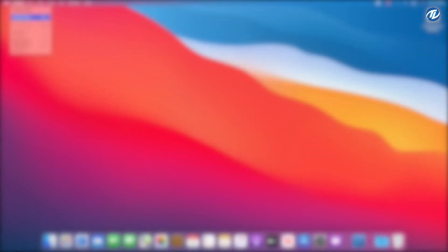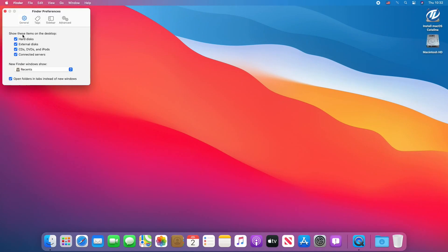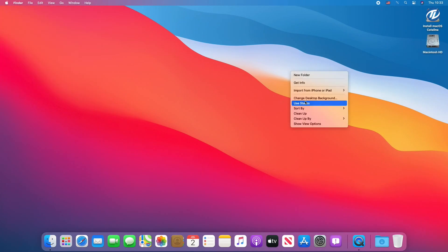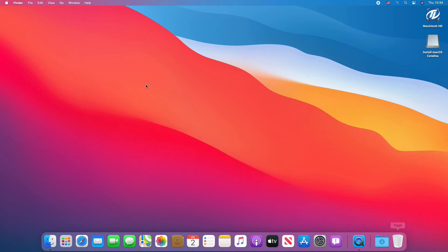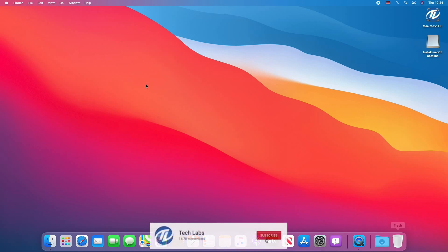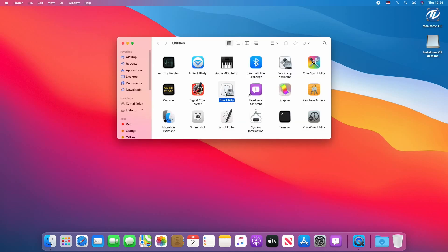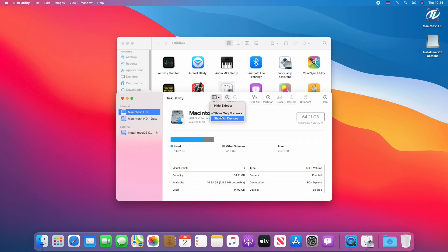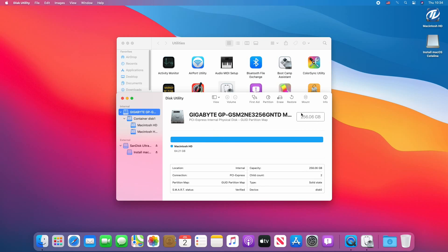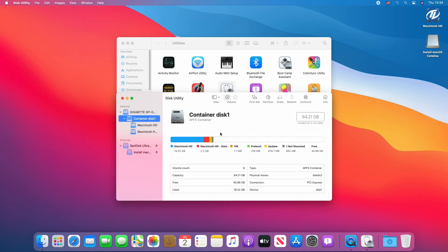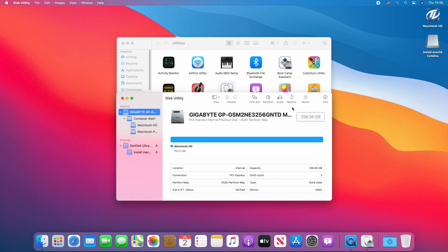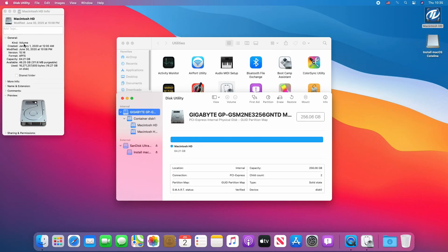Wow, we've booted to Big Sur — now continue with the setup. Continue with the keyboard setup. Now we have to firstly resize our partition. To resize the partition, first we need to repair the disk and then resize the container. Click on Go, click on Utilities and open Disk Utility. Click on View and select Show All Devices. As you can see the size of the disk is 256GB but the size of the container is approximately 64GB. You can also check it by clicking on Get Info of your system hard drive.